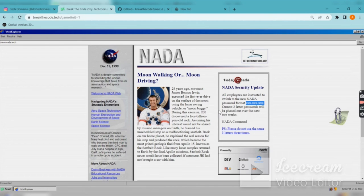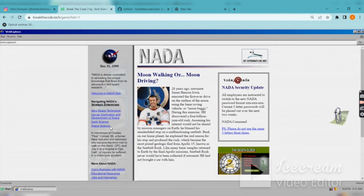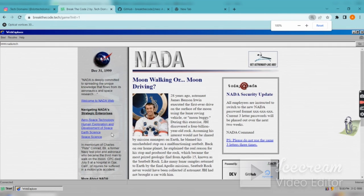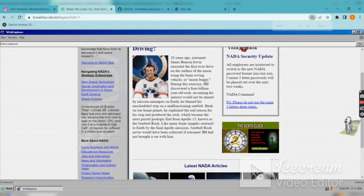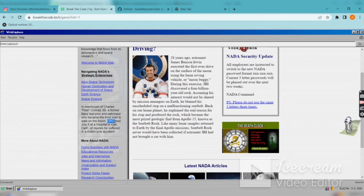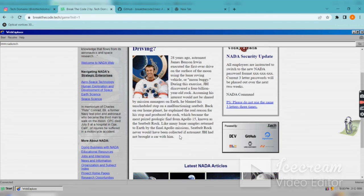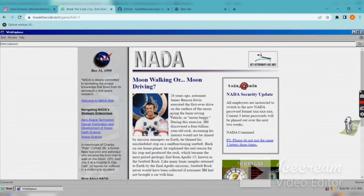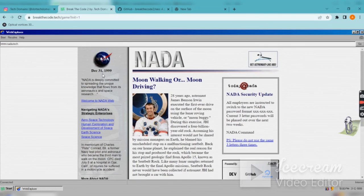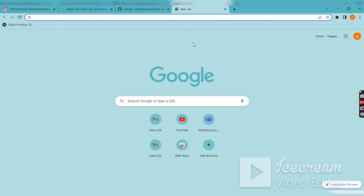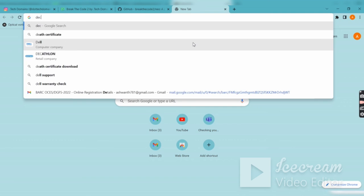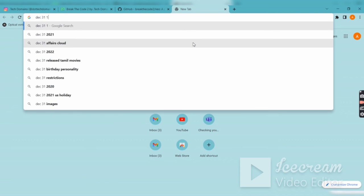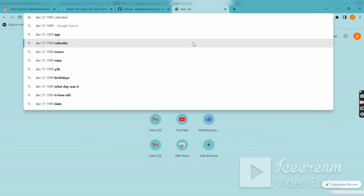The first three letters we know are CPC - Charles Pete Conrad. Here it is. You have to find the rest of the astronauts. This one happened on December 31st, 1999. NASA 1999.